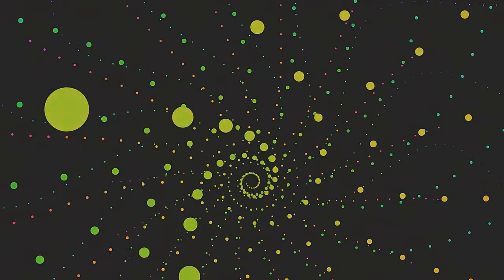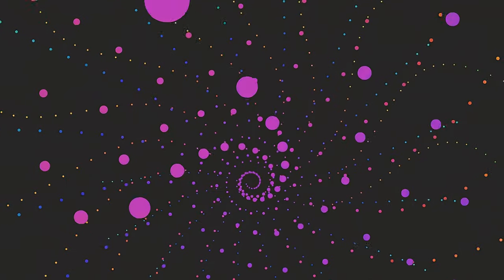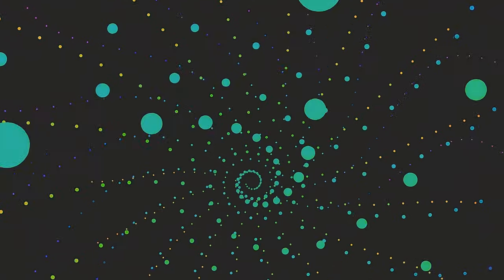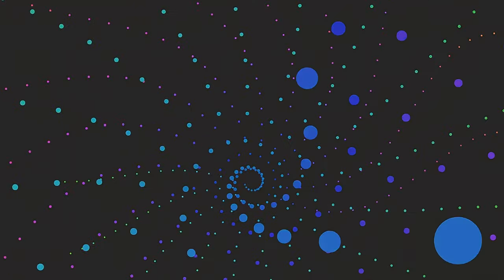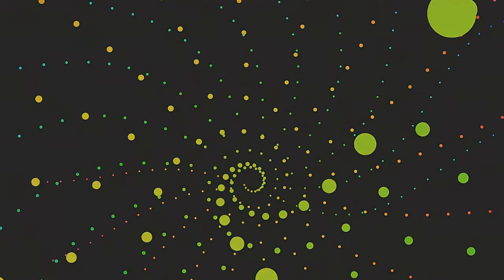Picture a force, invisible yet omnipresent, shaping the course of everything around us. Welcome to the world of dimensions.